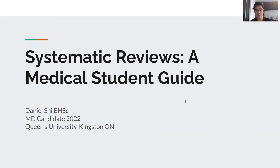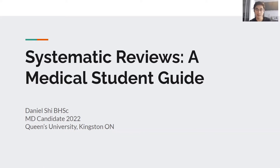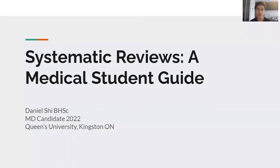Hi everyone. Today we're just going to talk a bit about systematic reviews, what they are, and sort of my experience working on them. As a bit of an introduction, my name is Daniel Shi. I'm a fourth-year medical student at Queen's University in Kingston, Ontario. I've done quite a few systematic reviews throughout undergrad and through med school, and this is more of a session to share some tips and tricks I've learned throughout the years.